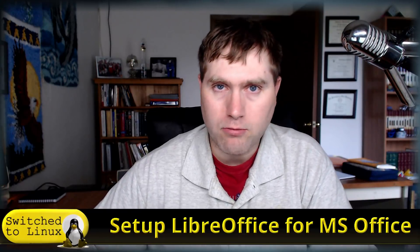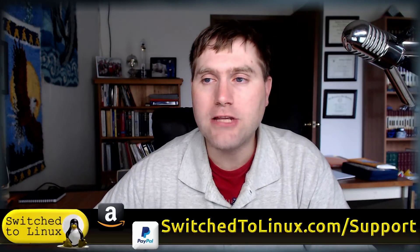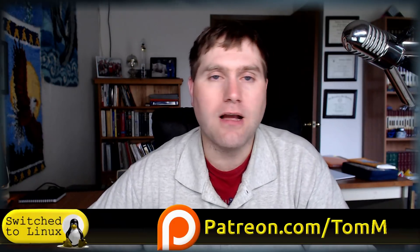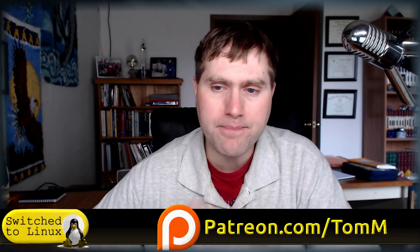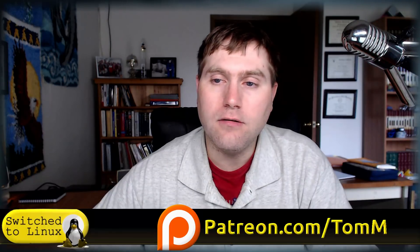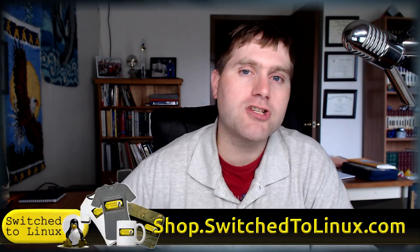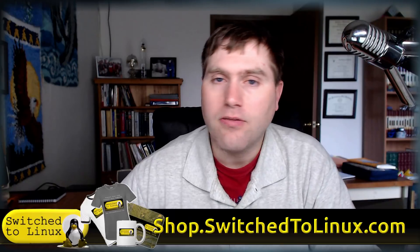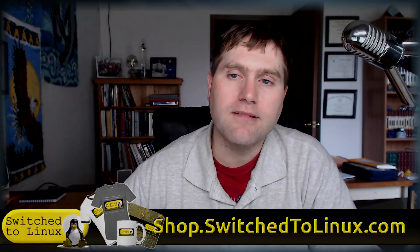So thanks for watching this video. Let me know other things you'd like to know in LibreOffice in the comments down below, and I will roll out those videos as I get great ideas. You can actually help support the channel if you want to check out switchtolinux.com forward slash support. I am on Patreon, patreon.com forward slash Tom M. And don't forget to swing by the merchant shop at shop.switchtolinux.com. So thanks for watching and hope that you enjoy switching to Linux.